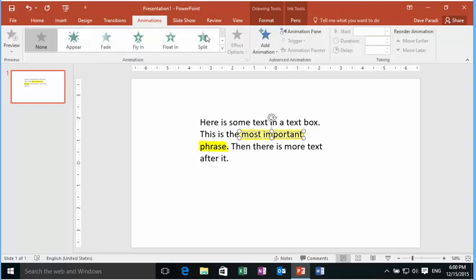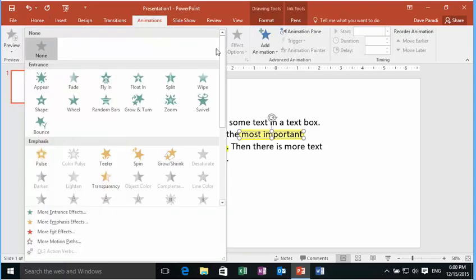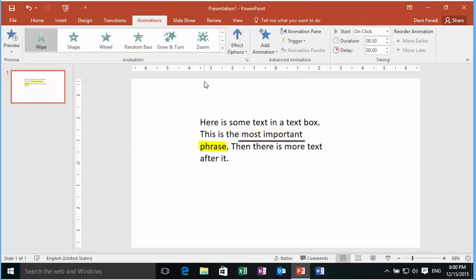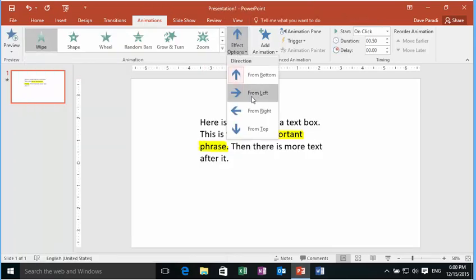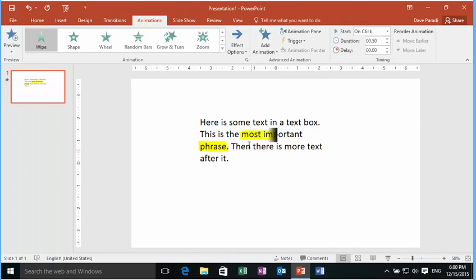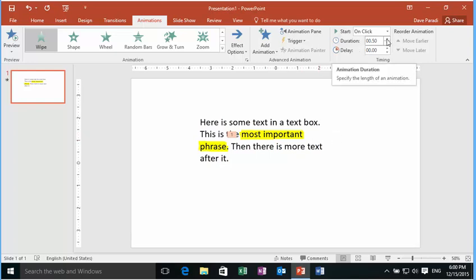So in my animation, I can add an entrance effect called wipe. And I set the direction to be from the left. So you notice that comes on and it looks exactly like it would as if we were actually highlighting on a piece of paper. And I usually for a long one like this, I'll usually increase the duration. I find it too fast.